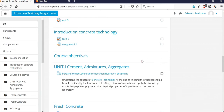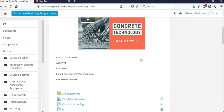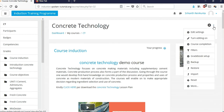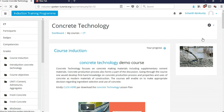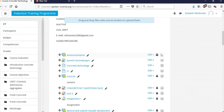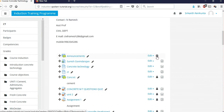To add resources or assignments, click 'Turn Editing On', which is in the top right corner — that's the second option. After clicking it, you can edit anything on the course page.